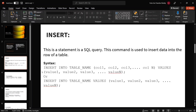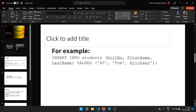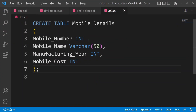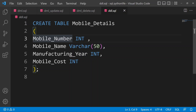For example: INSERT INTO students, where 'students' is the table name, with column names role_number, first_name, last_name. The values would be role number 60, first name Tom, and the last name. We also create a mobile_details table with columns mobile_name, manufacturing_year, and mobile_cost.